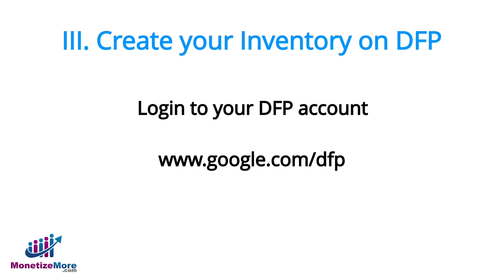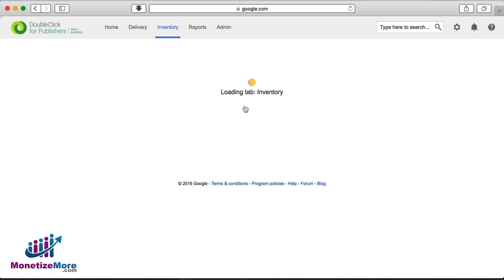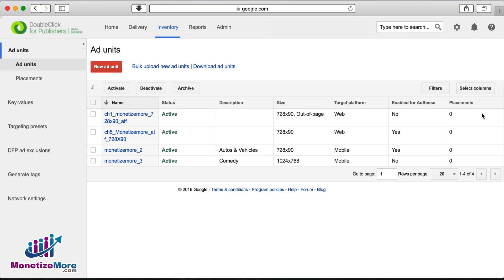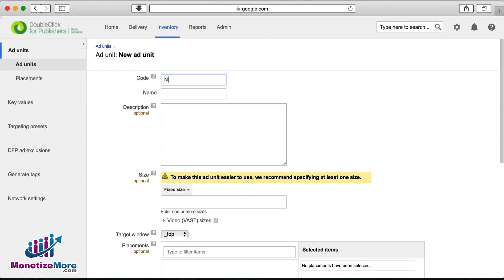Now it's time to create our ad units. Making sure we're logged into DFP, let's navigate to our inventory tab. Next, let's click new ad unit and in the code field, we'll input the name of the ad unit. The name of our first unit is news 300x250 top, which automatically populates in the name field.